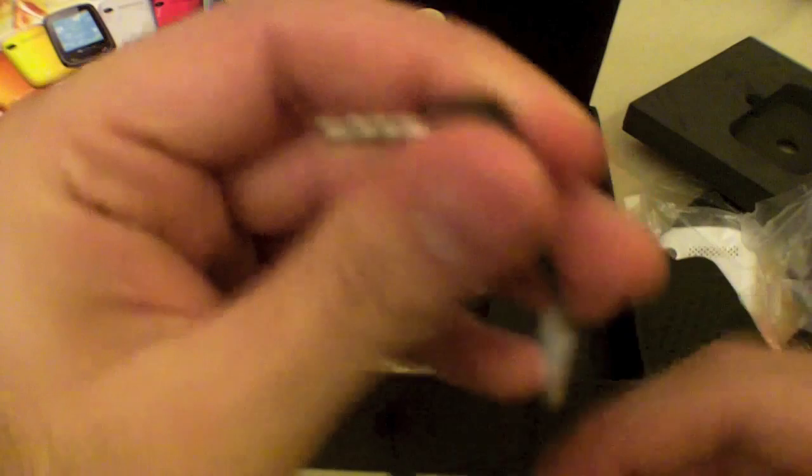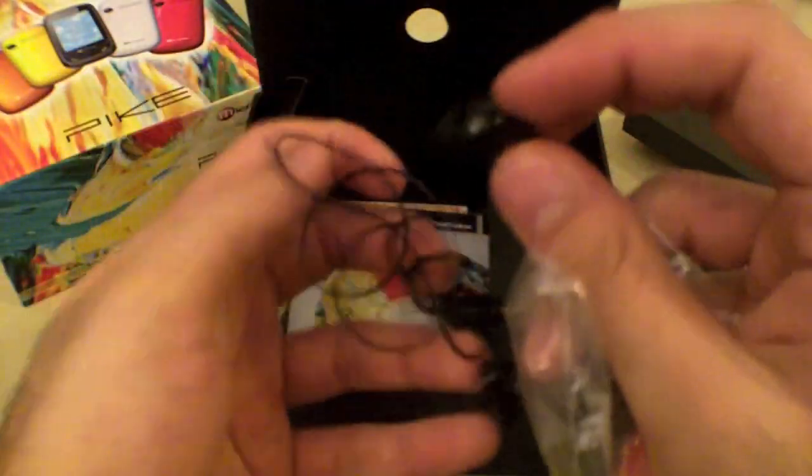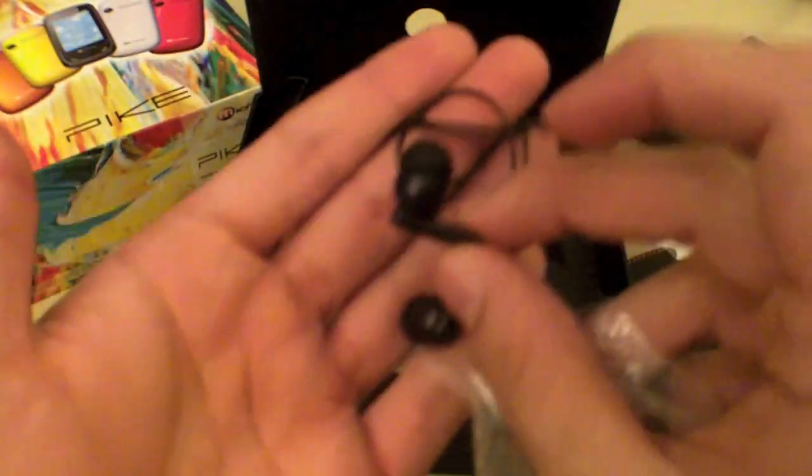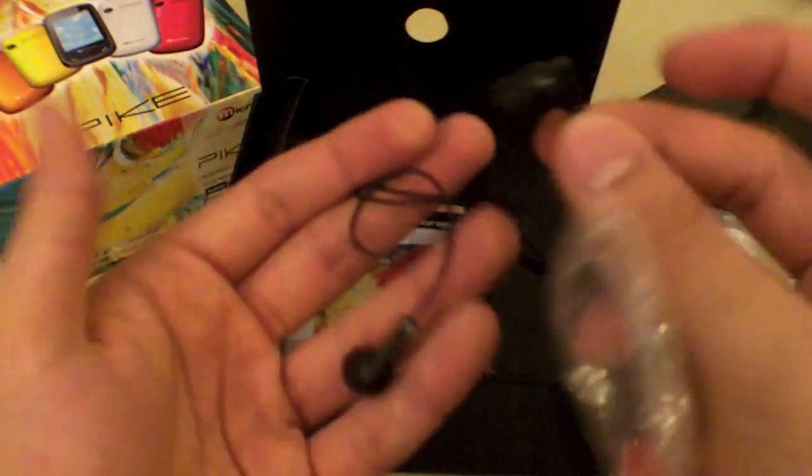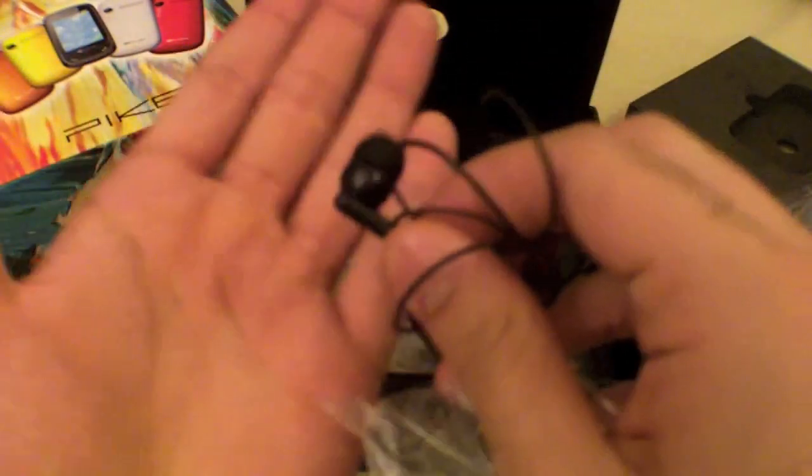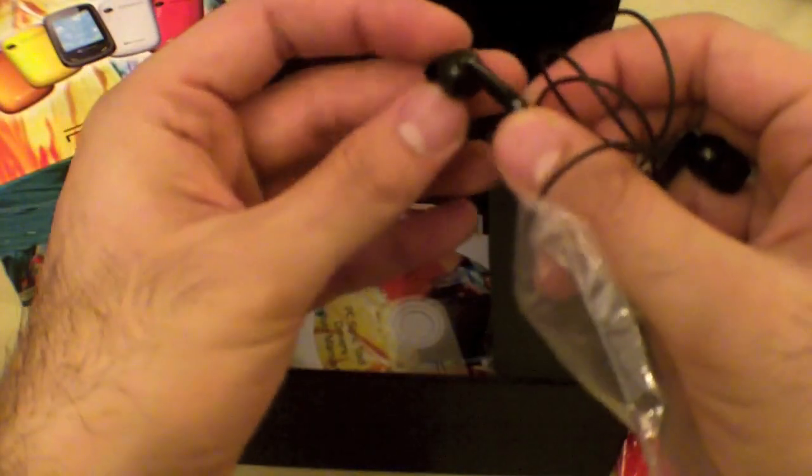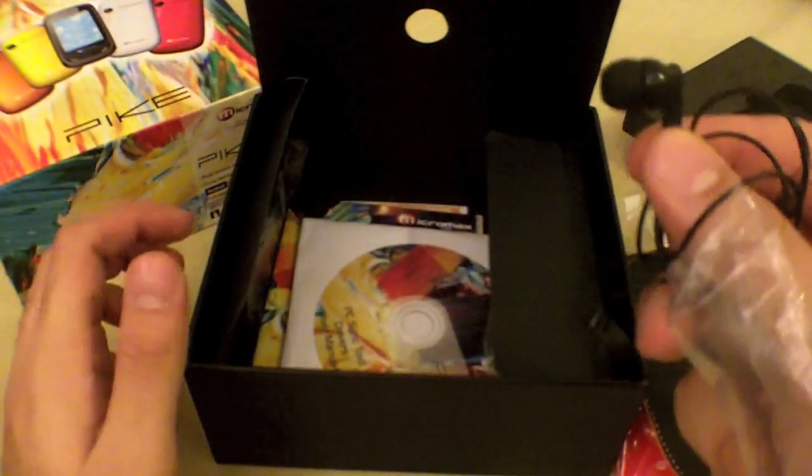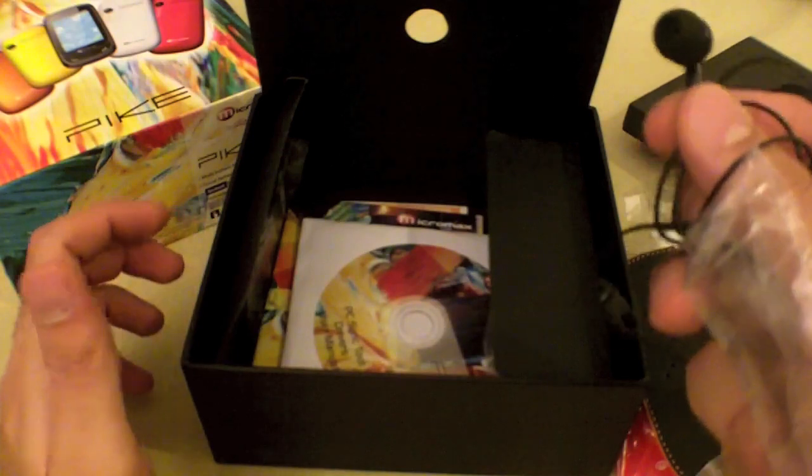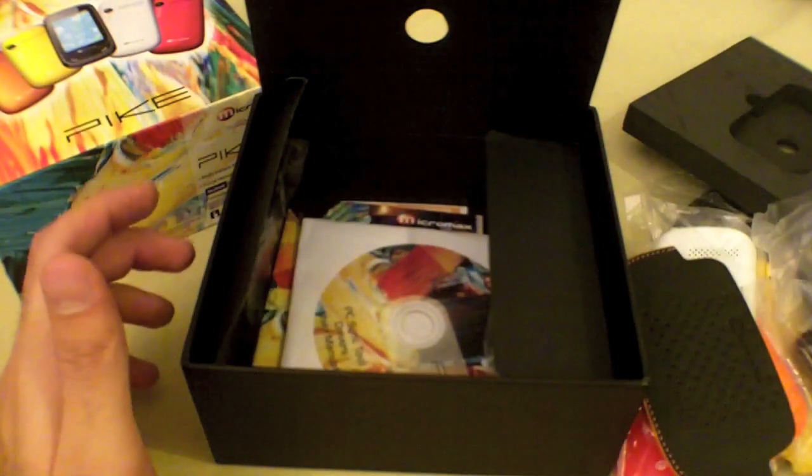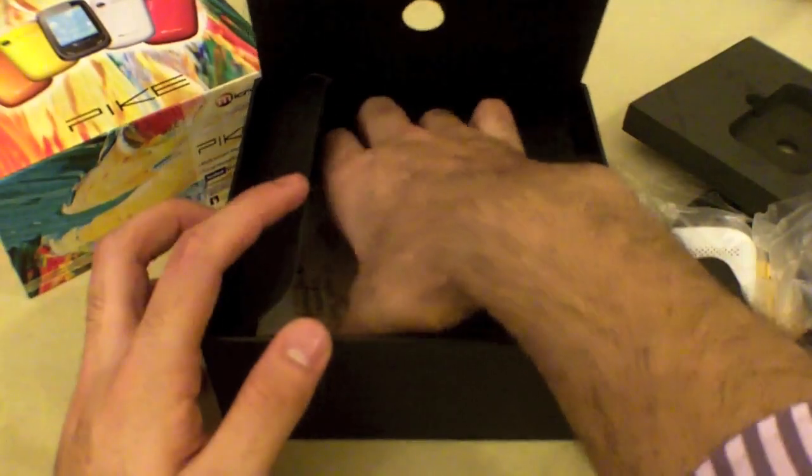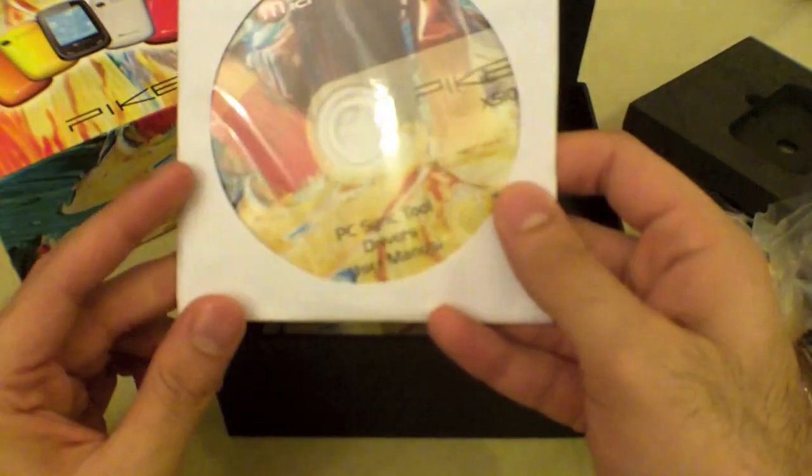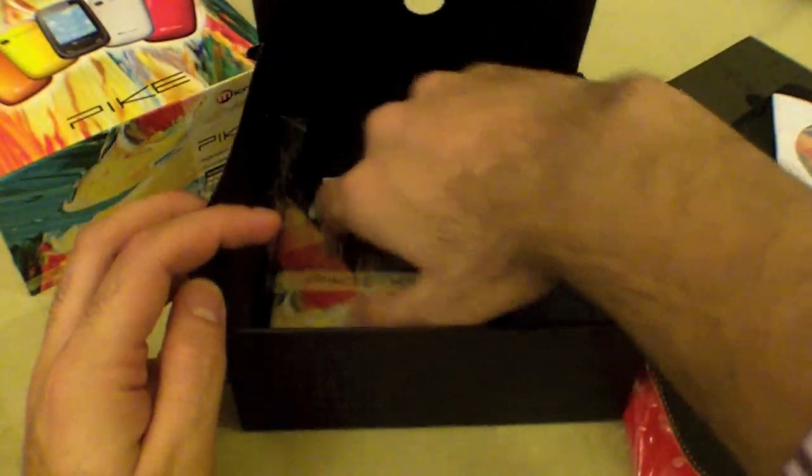There's a 3.5 millimeter hands-free jack and these are in-ear type earphones, which is really cool. This is something unique I have seen from a cheap phone. The headphones look fairly decent. We'll have to check the sound quality and give you a review on that later.